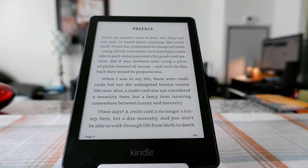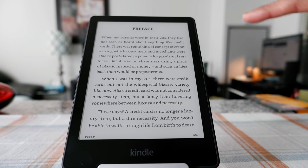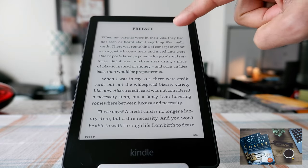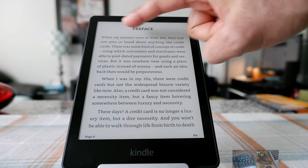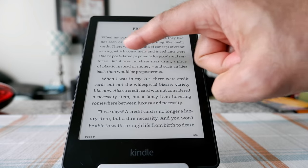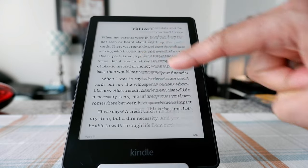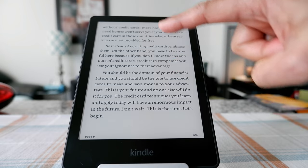When you're reading a Kindle and you'd like to go back to the home page or library, the first thing you're going to do is tap on the upper side of the Kindle device. If you tap underneath that space, it's not going to take you to the home page — tapping there will just change the page.